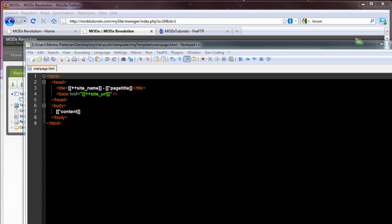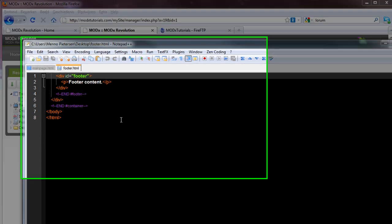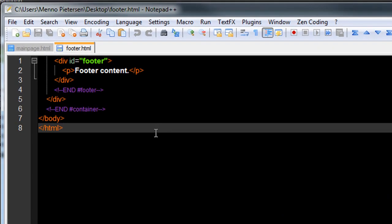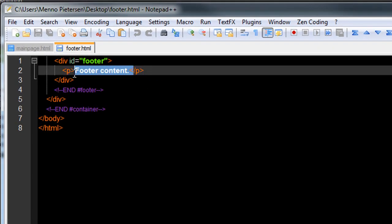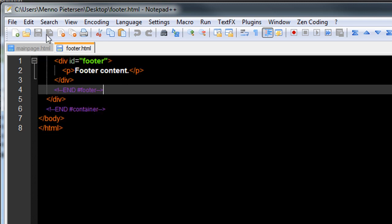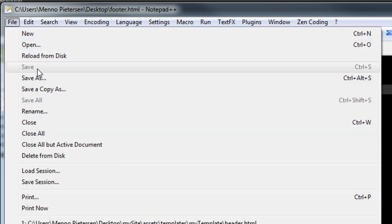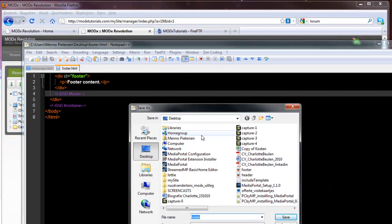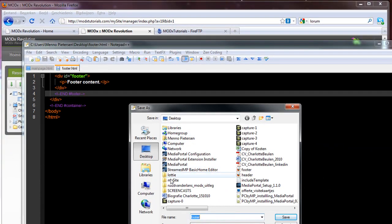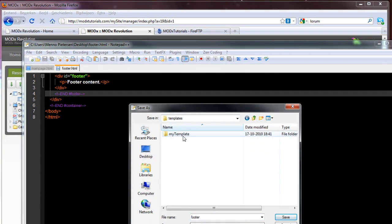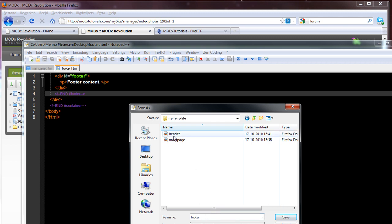I have a footer as well. Open in notepad. This is the footer. Well, there's no explanation needed. I added some content just to show if it's there. And this is just some basic model. So I'm going to save this as well. Save as my site, assets, templates, my template, footer.html.